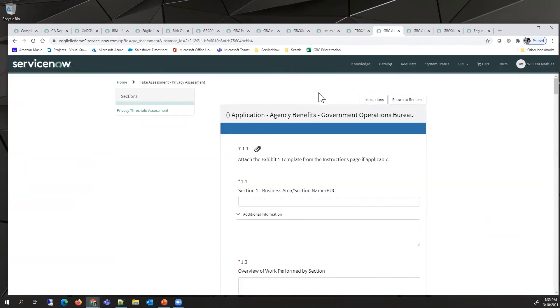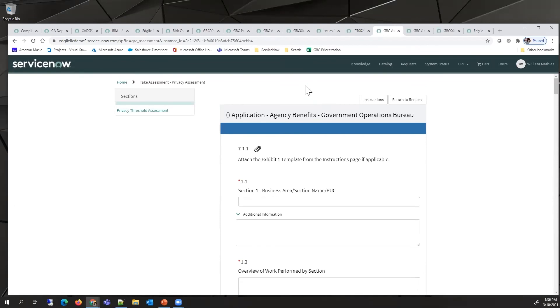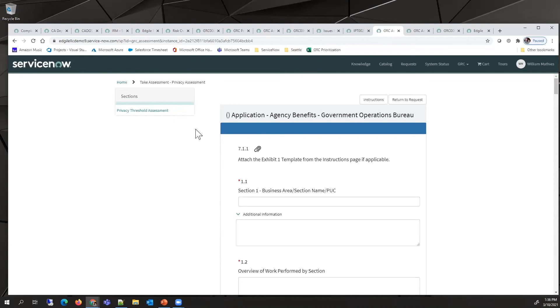I'd like to now show the privacy assessment. This is very similar to the security assessment. One thing that is very helpful is that when it's first sent, the user only sees the threshold assessment. They're only asked questions to help determine if there are privacy concerns involved with their system.